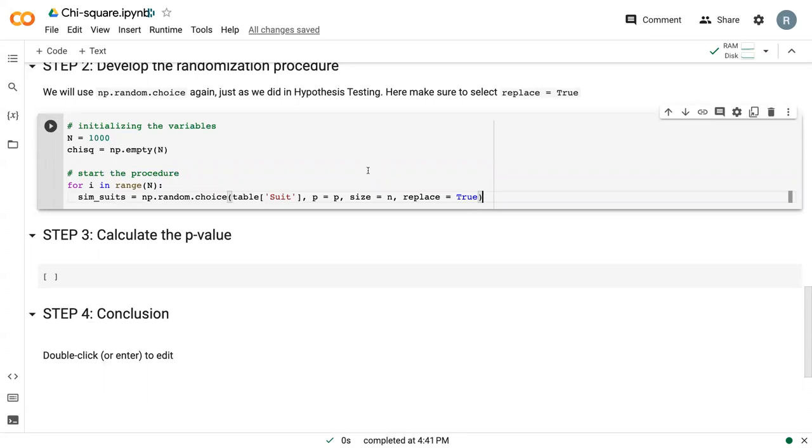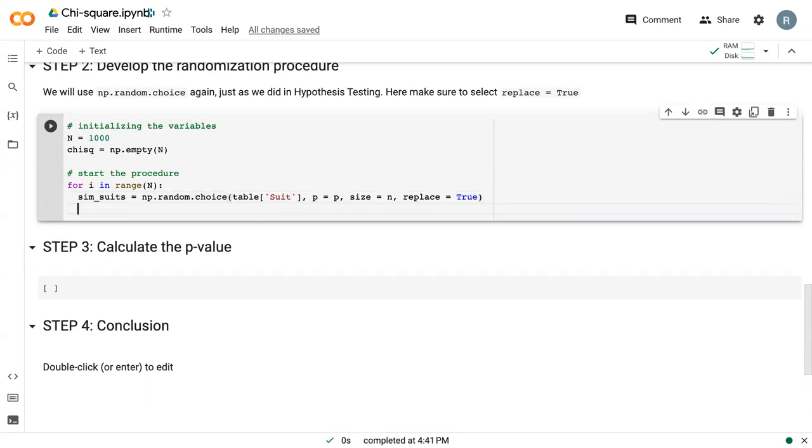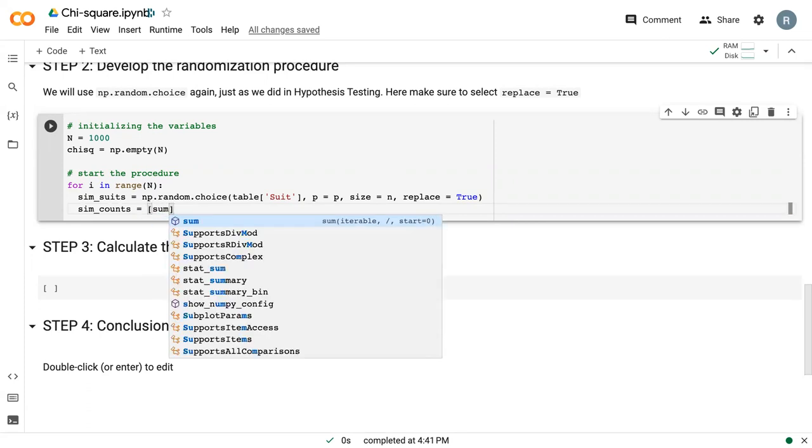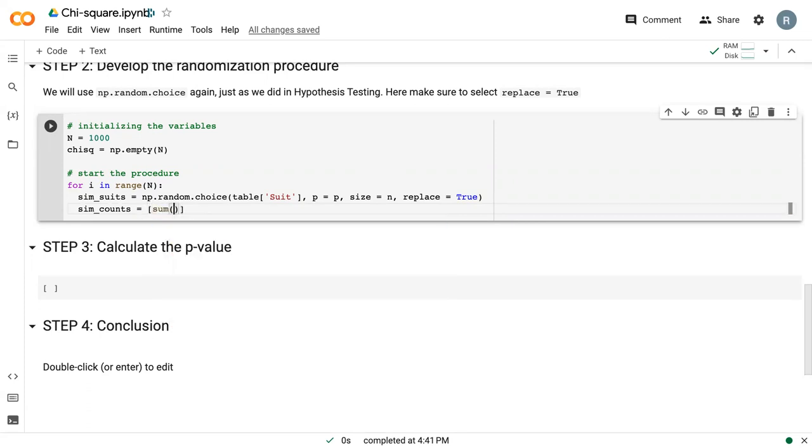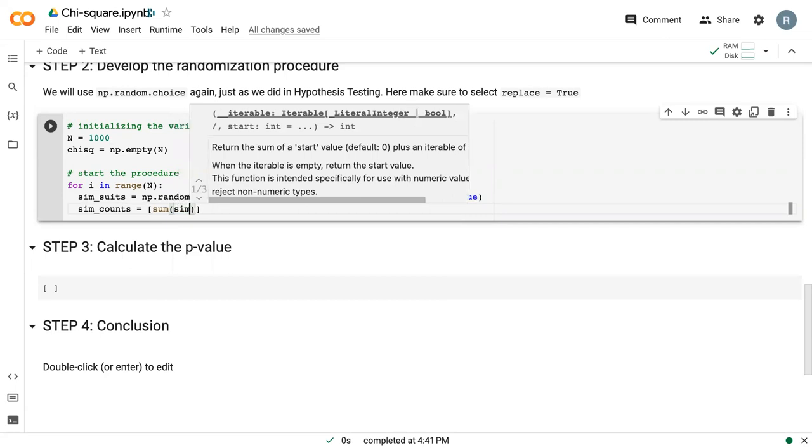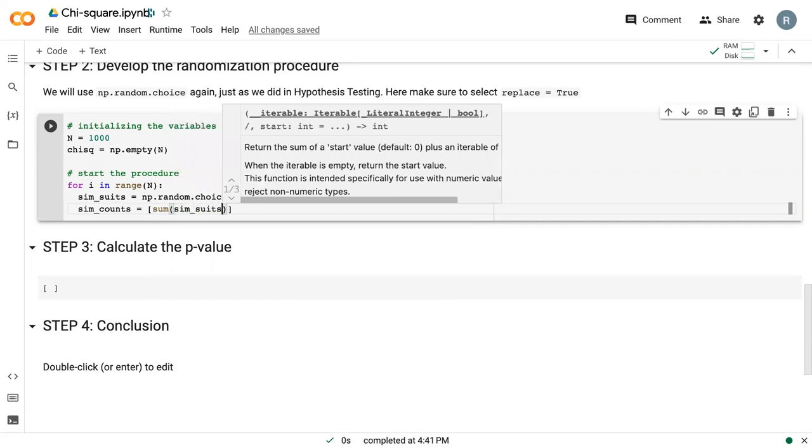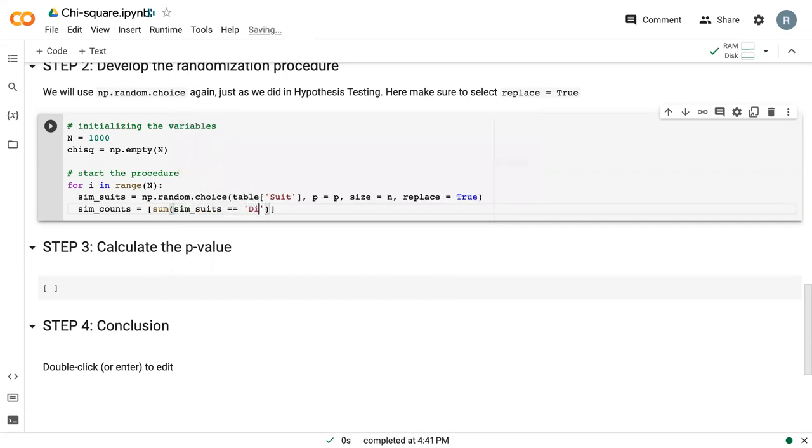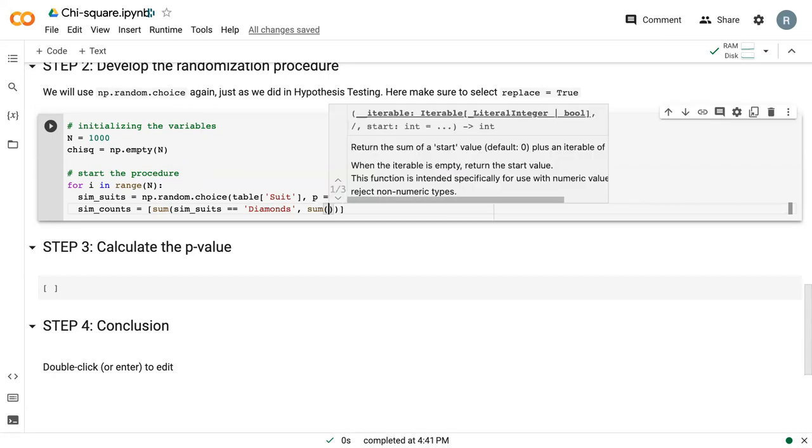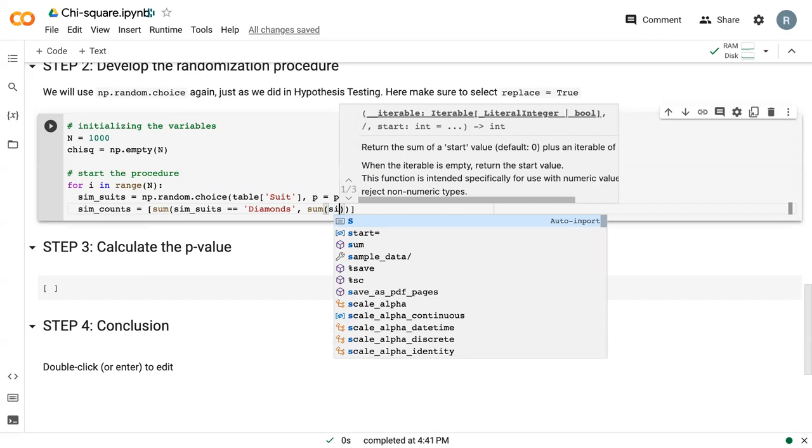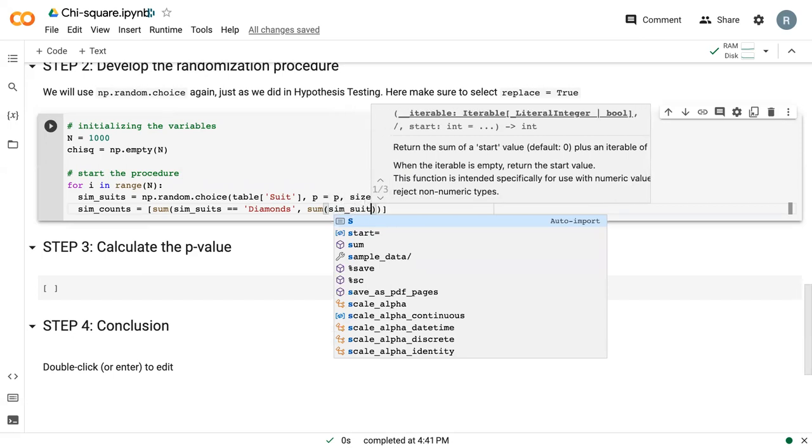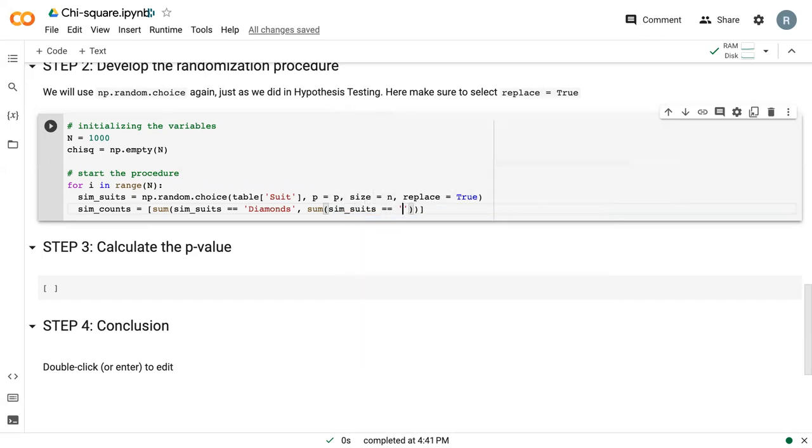We need to make sure those get into counts, which is what the chi-squared test compares. So we can say sim underscore counts. In square brackets, I'm going to say sum of sim suits equals equals diamonds. And then comma, our next point in the array is the sum of where sim suits equals equals hearts. I missed a parenthesis right there. Each of these summations needs its own parenthesis.